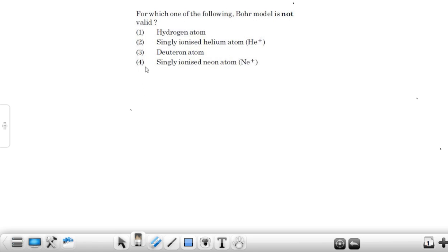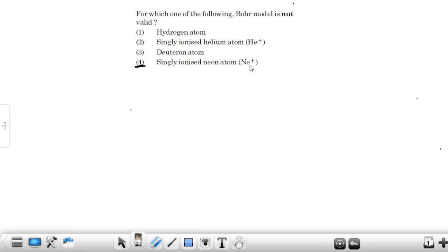The answer is option four. In singly ionized neon atom we have nine electrons revolving around the nucleus. So our answer is neon plus atom. We cannot apply Bohr model to neon plus atom, because in neon plus atom we have more than one electron.